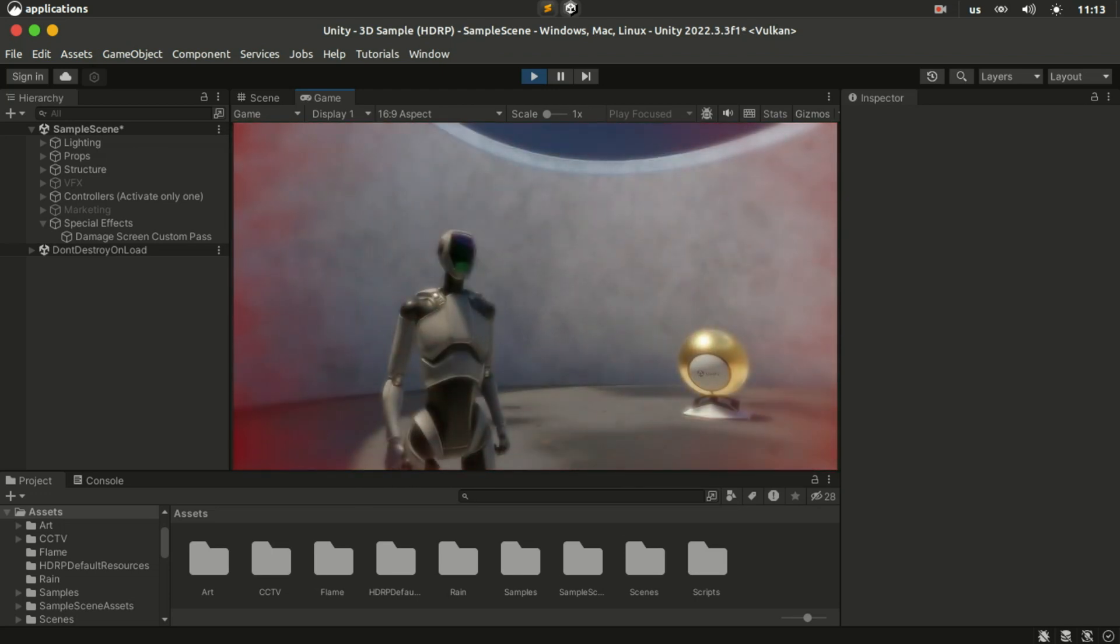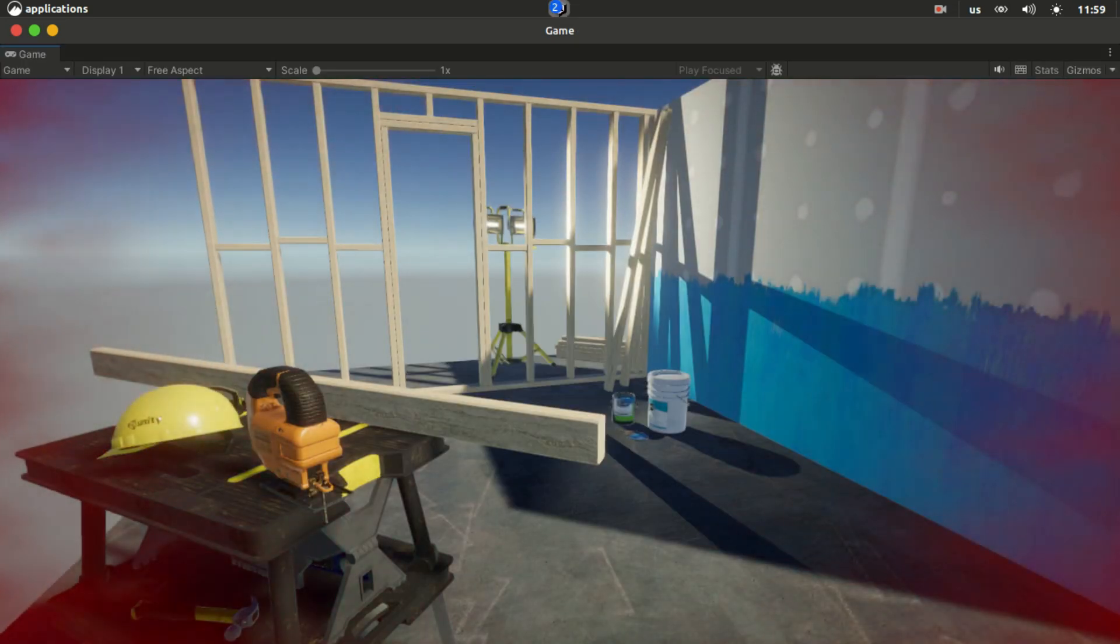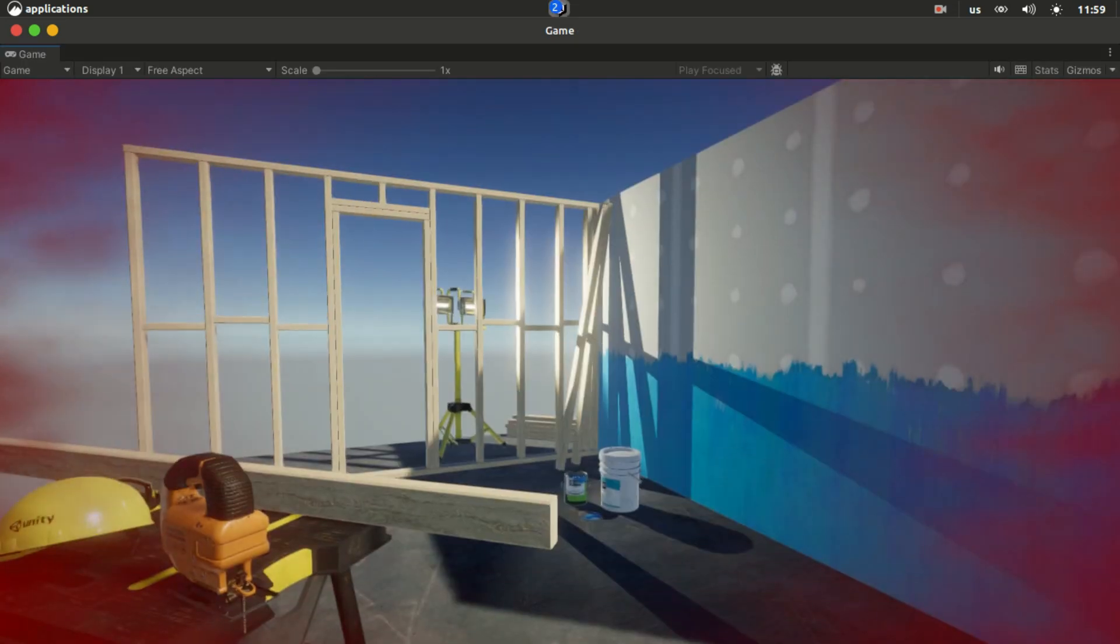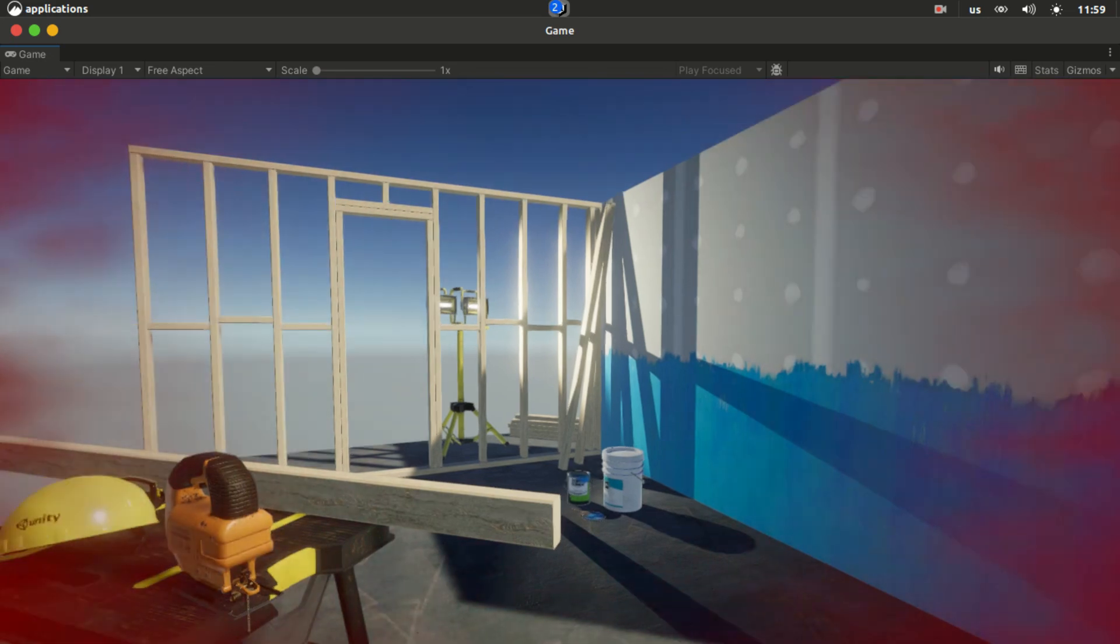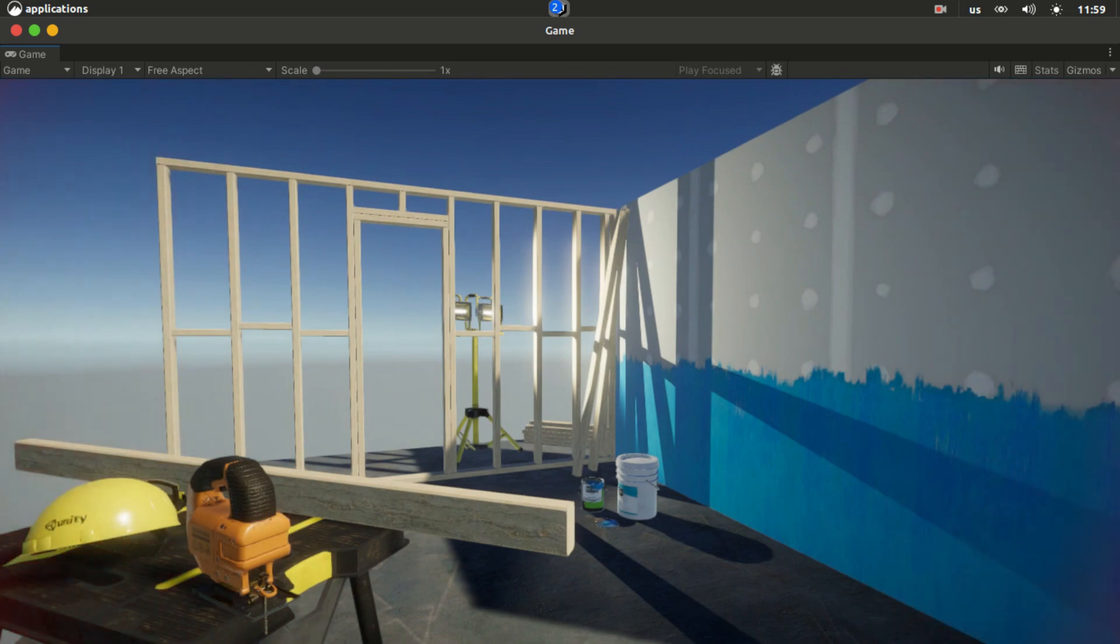And all of what we covered in this video also works on URP. Except that we can't blur the screen in the screen color node.